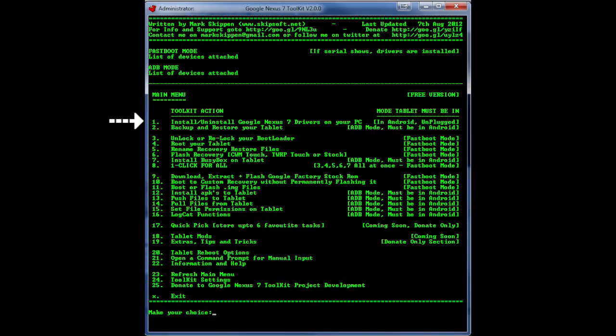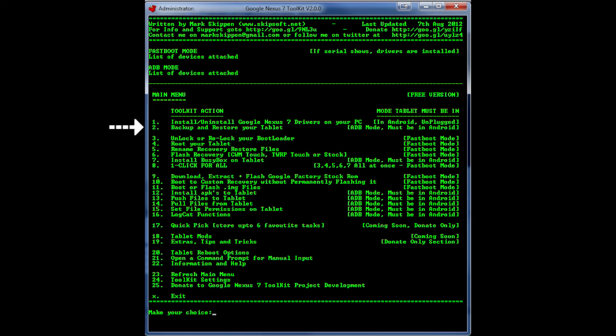So once you've got the update complete we're going to go ahead and start with the installation of the drivers. So go ahead hit one and click enter and you should be able to go into the next page to install the drivers. Just follow the on screen instructions and continue along here.